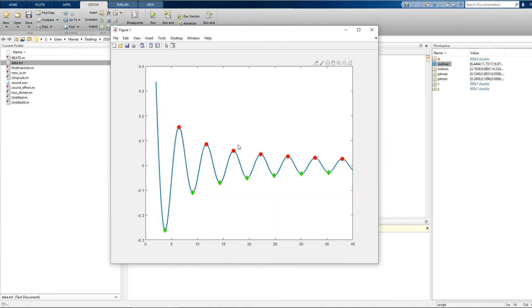These red filled circles correspond to the maximum and these green filled diamond shapes correspond to the minimum. So using this simple technique, you can find the maximum and minimum of any experimental data in MATLAB.